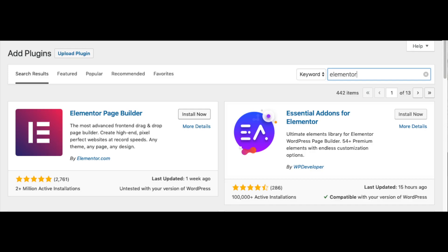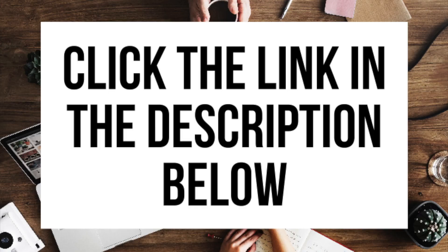Elementor has a free and paid version. I provide the link in the description so you can check out and compare the features of the free and paid versions.